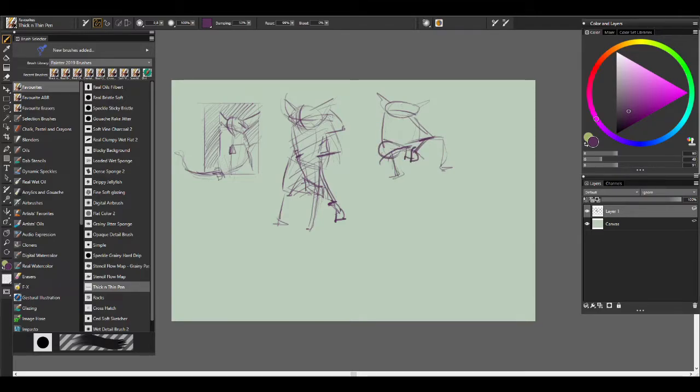Trust me, every minute spent composing and thumbnailing first will save you hours in the long run.